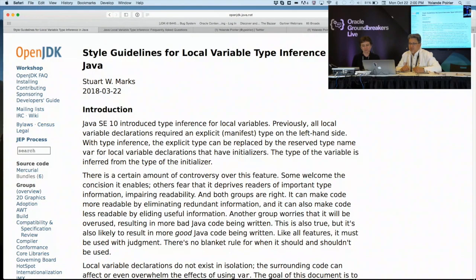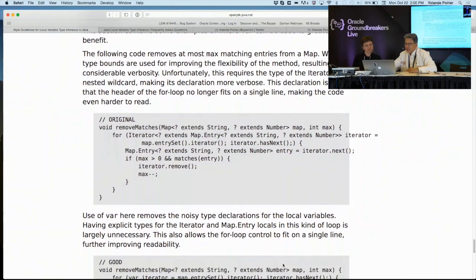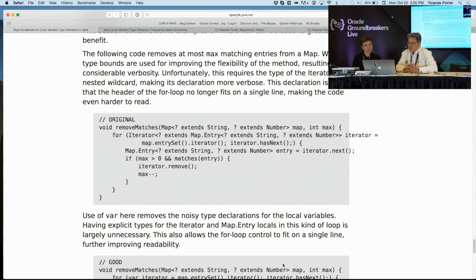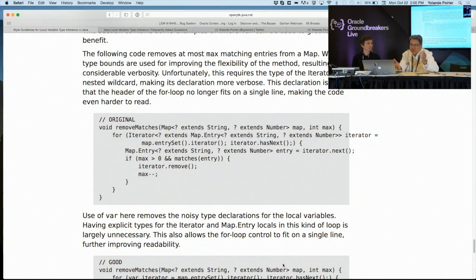There's a document we've written called Style Guidelines for Local Variable Type Inference. Here's an example. In this for loop, the loop variable is a really complicated type. So it's not just string. So if you replace string with var, that doesn't buy you all that much.